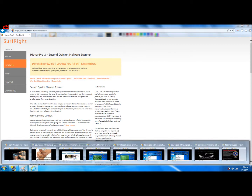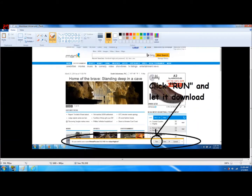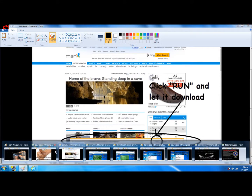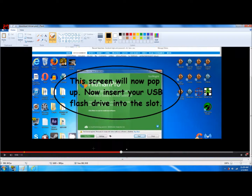As soon as you click those, a little thing will come up at the bottom of your screen. It will ask you if you want to run or save — you can just click run. Upon doing that it will start downloading, and after a short download this screen will pop up right here.